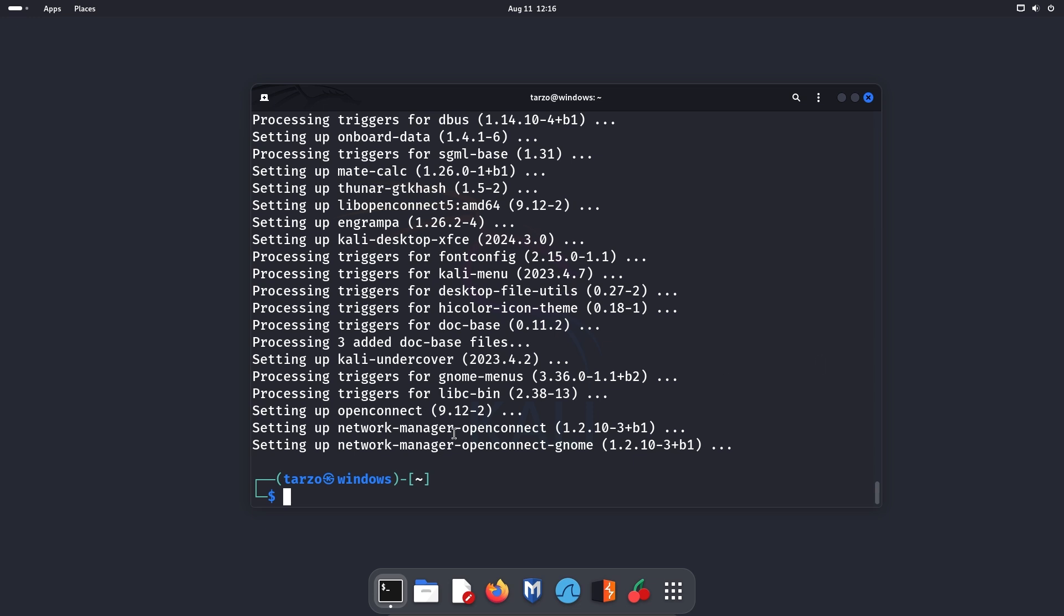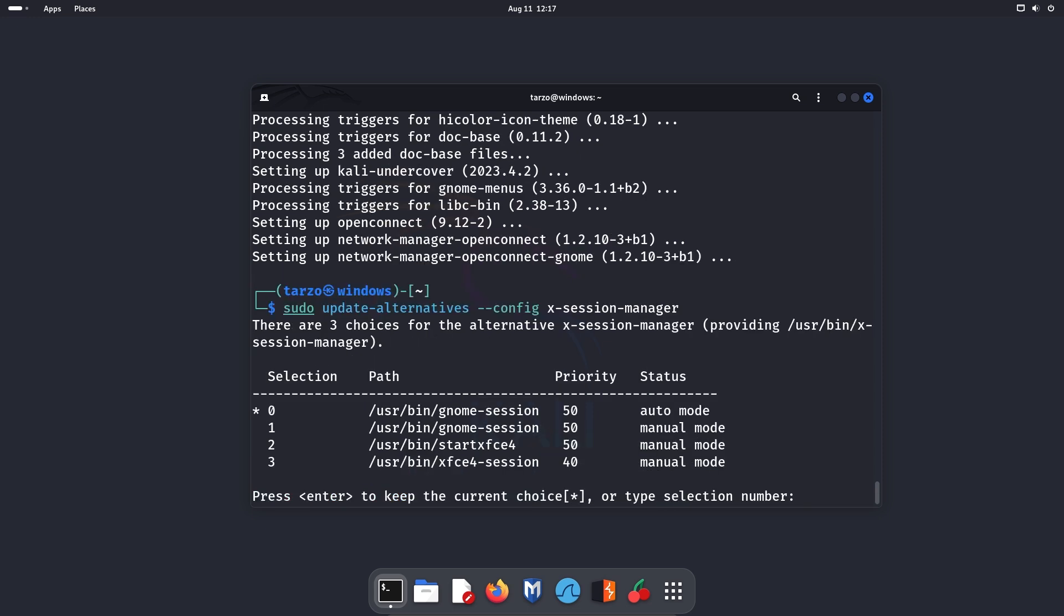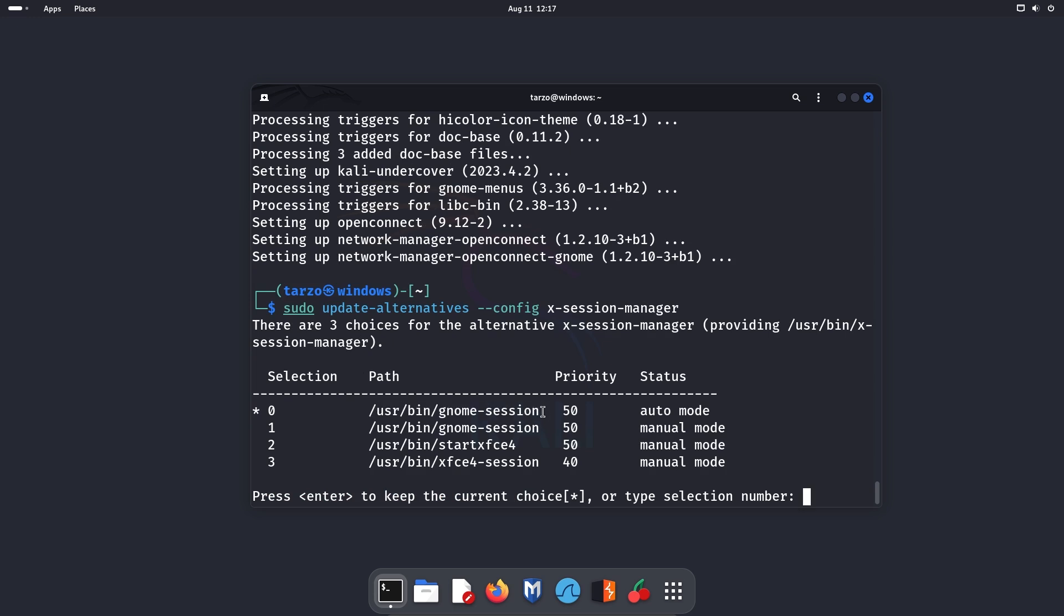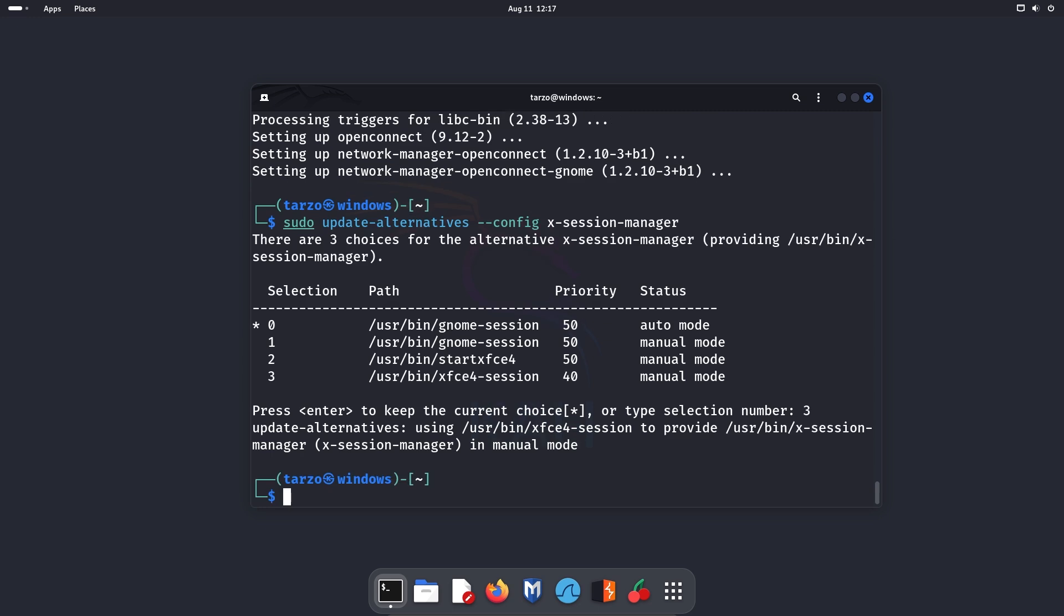Now we just have to change our session manager. So now what we have to do is just sudo update-alternatives. So this is basically the command you need. And then hit enter. And as you can see, we are currently using the GNOME session manager and it's in auto mode, but what we want is this one, the XFCE session. So this one is number three. If I just press number three, then hit enter, the session manager is changed.